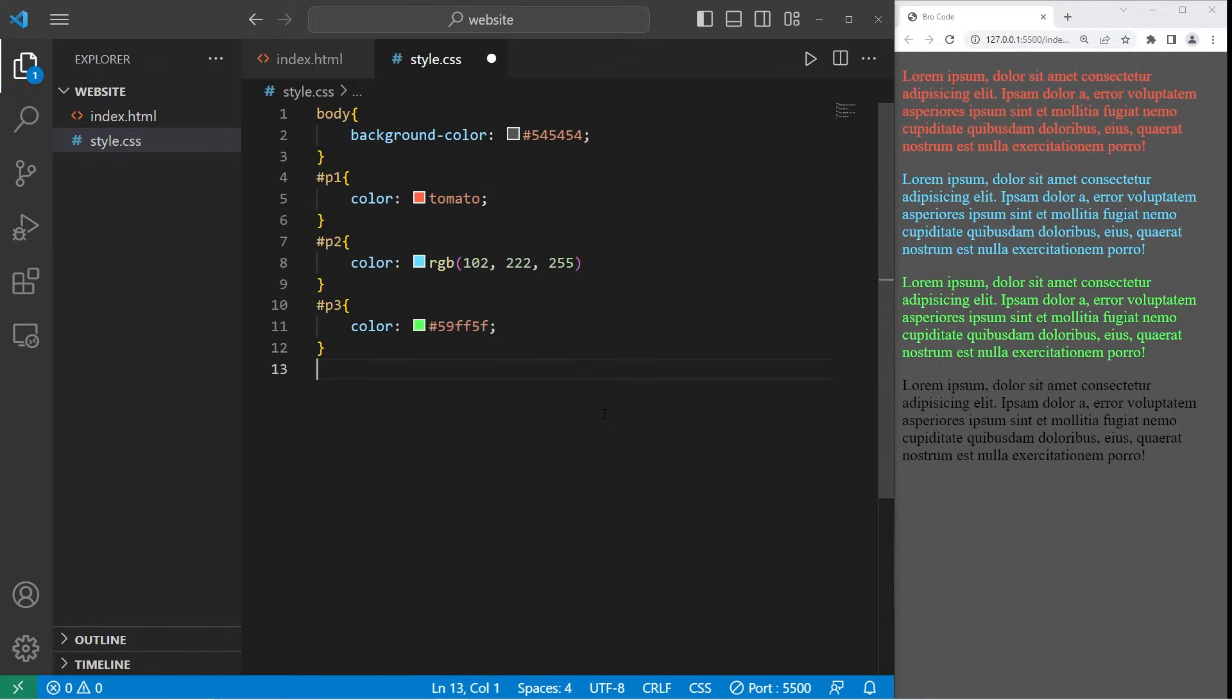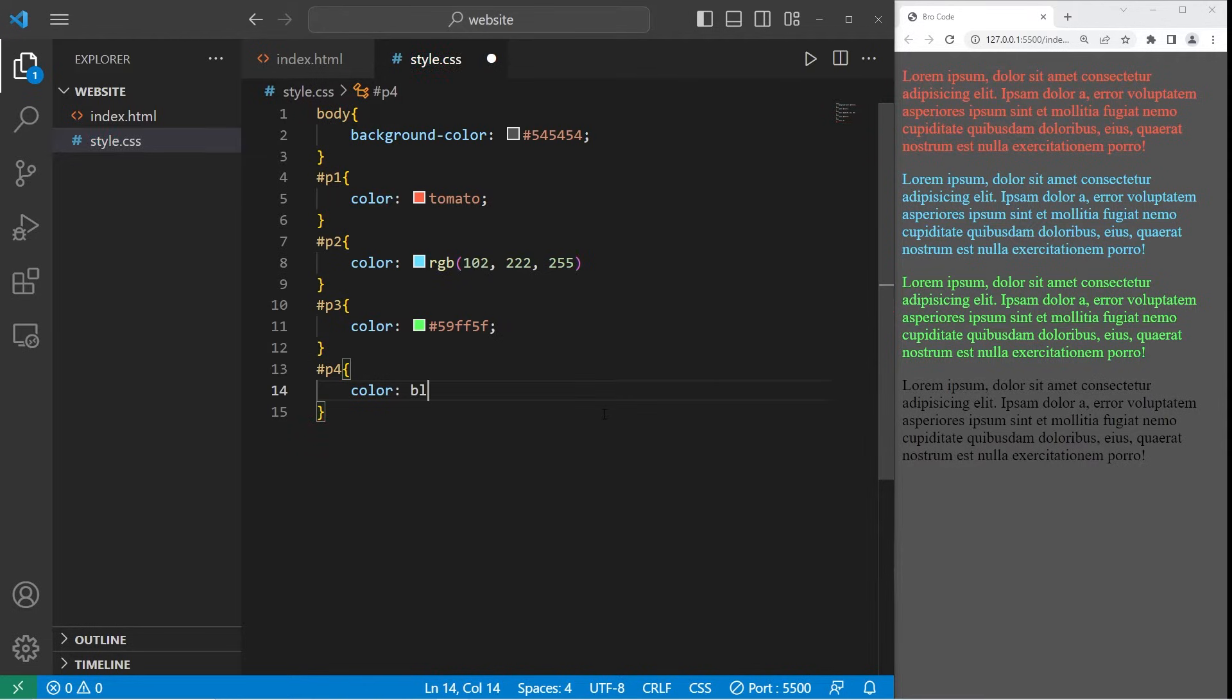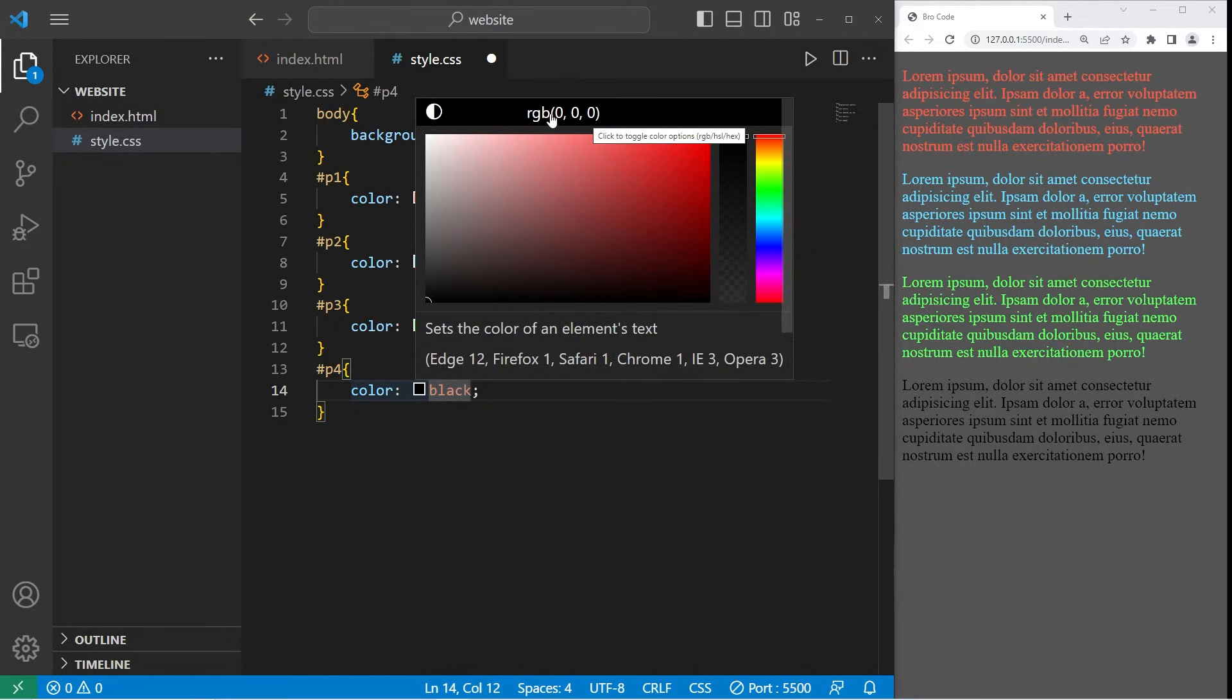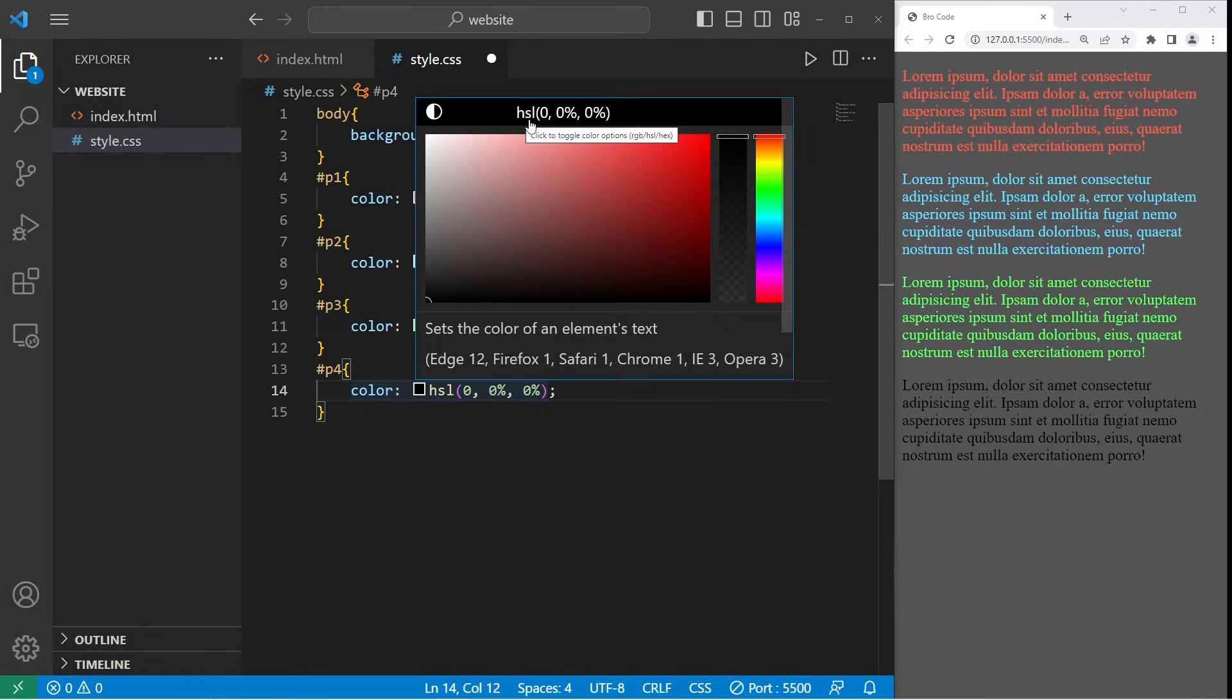Lastly, we have HSL values. For P4, color, colon. Now if you're using VS Code, here's a little trick. We can pull up a color picker. Let's type a color like black. Click on the box, and there's a color picker that's built in. For HSL, we can click the top bar here. H meaning hue, S meaning saturation, L meaning lightness. Let's go with the purple color.